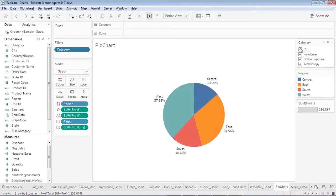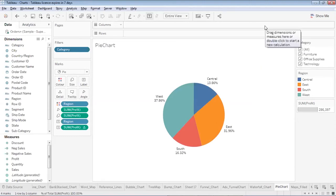This is how the pie chart can be made interactive using a Category filter or any other filter. Now we've understood how to create a simple pie chart and make it interactive. Next, we'll see how to create an advanced pie chart. The key advantage is that with an advanced pie chart, you can show more than two parameters on a single graph.